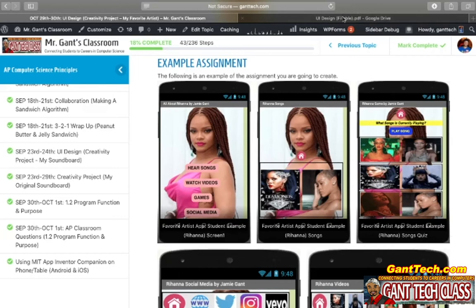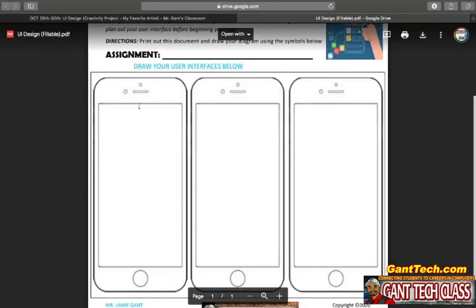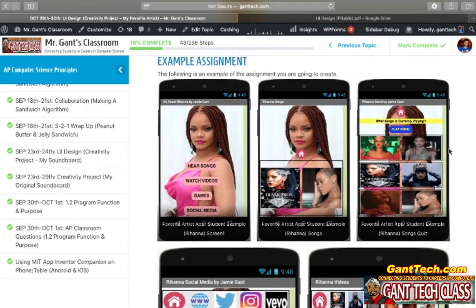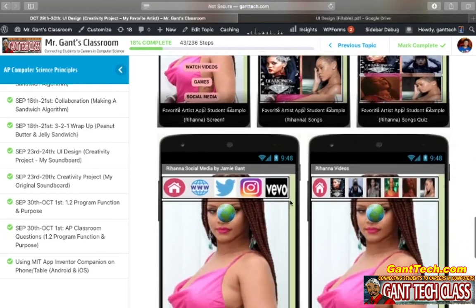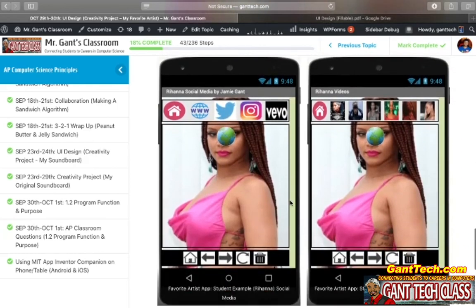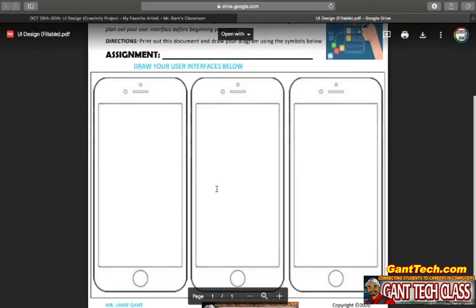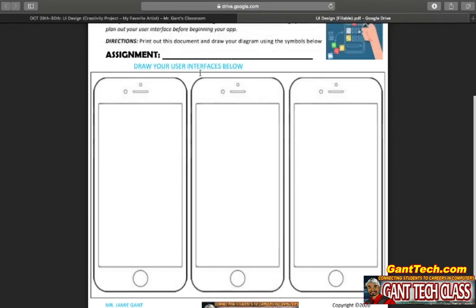The three screens I want you to draw are the Rihanna songs screen — over here, you would draw that there — also the game screen, so these two. And then one of these, either social media or the videos. When you finish drawing out what these three screens look like.